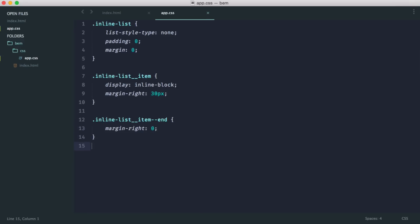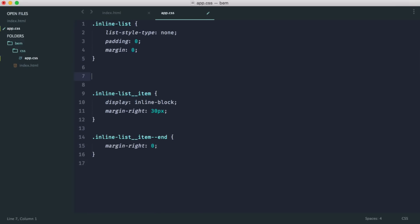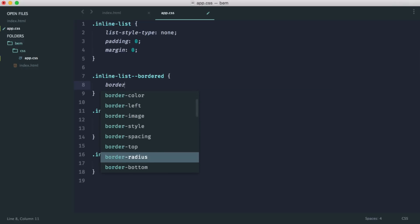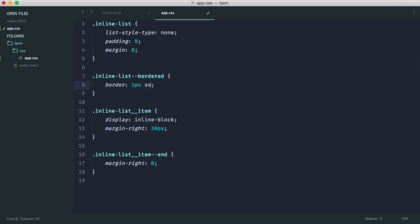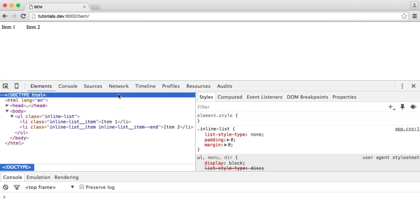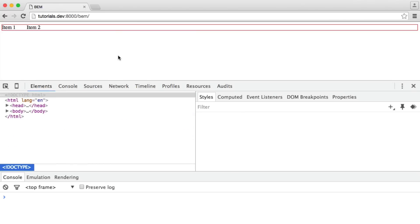And of course, we can apply modifiers to our block as well. So we could do something like inline list, bordered. And then we could say we want a border on this. I'm going to make this look really ugly. And then, of course, we could use this in addition to our main block class. And then we get the following result.